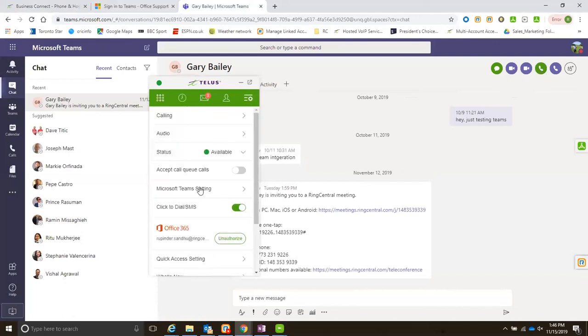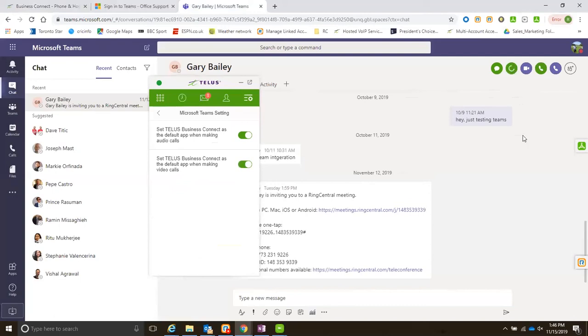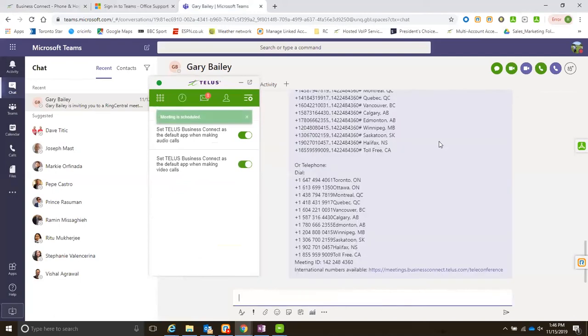I can do the same for videos too. If I want to use Business Connect all the time for my video, see if it goes blue. If I want to invite Gary, I can just press this and it will send a Business Connect meeting invite to Gary and just jump on meetings like we're doing right now.